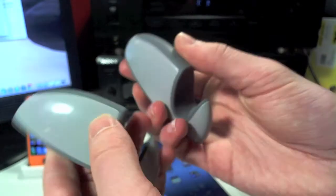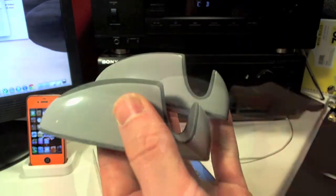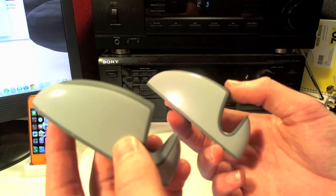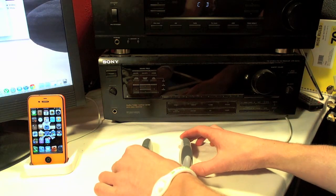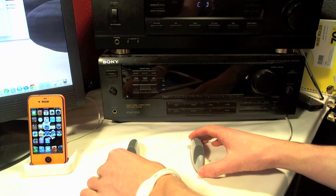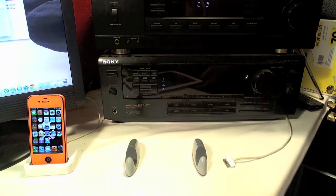One awesome feature about these stands: they're both magnetic on the bottom so you can stick them together when they're not in use. Then you can throw them in your pocket, throw them in your travel bag or anything like that.